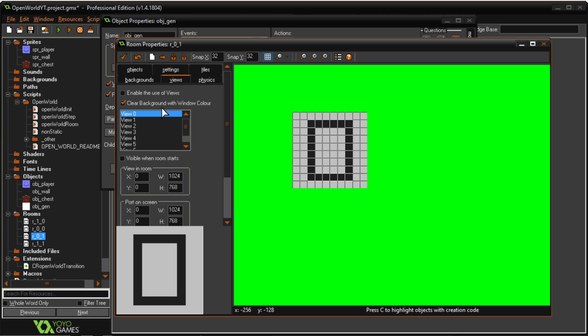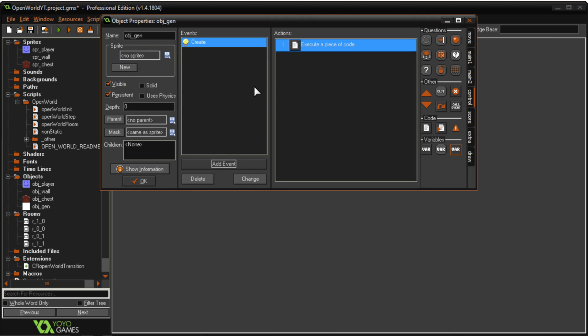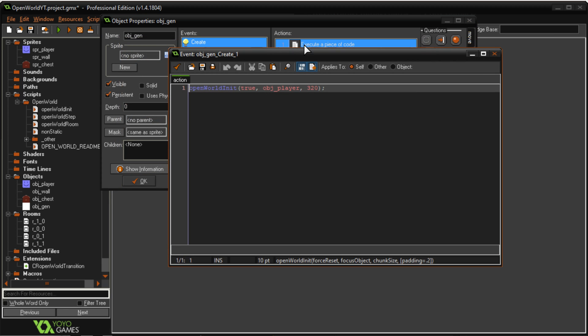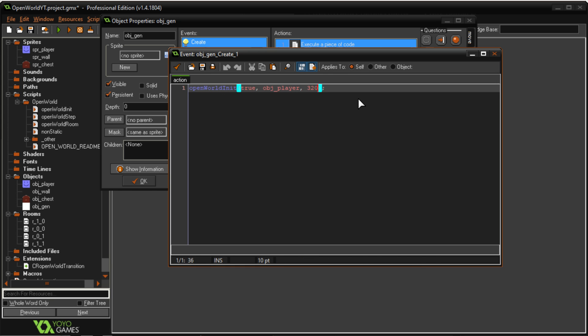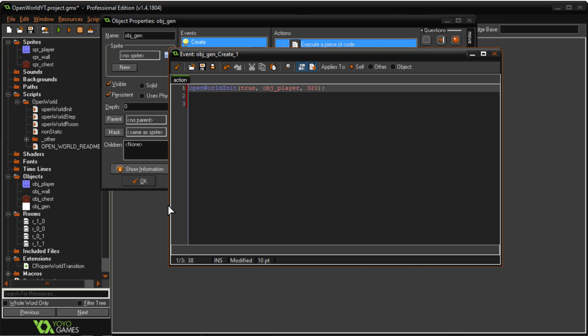Now in the rooms the views don't matter at all. Don't worry about that they won't make a difference. Okay come back to the code and that's all. Now you have to remember that the chunk size should always stay the same. All the rooms should be the same.